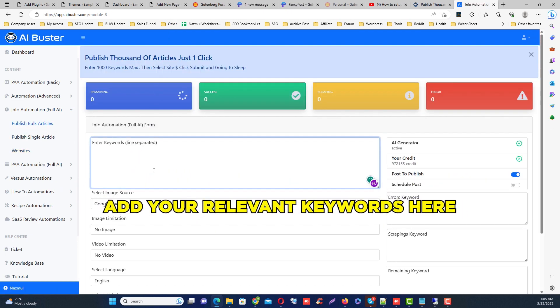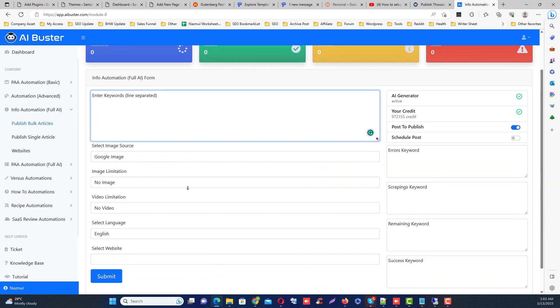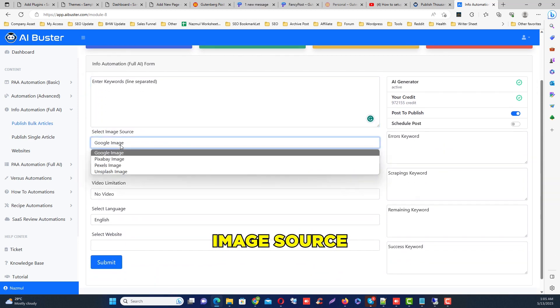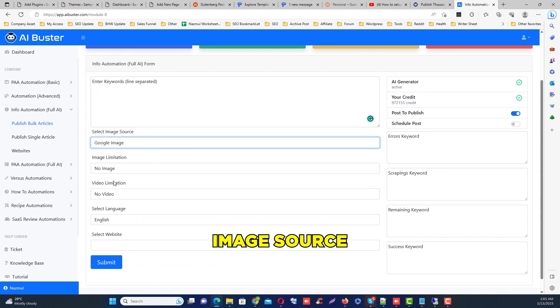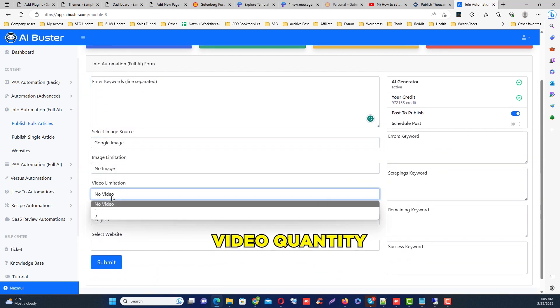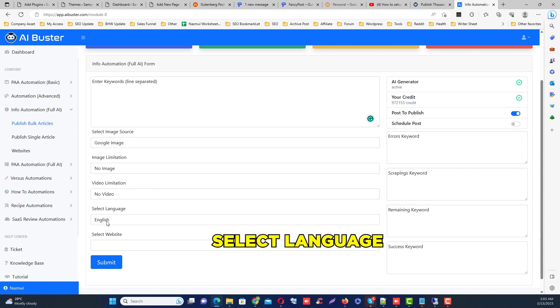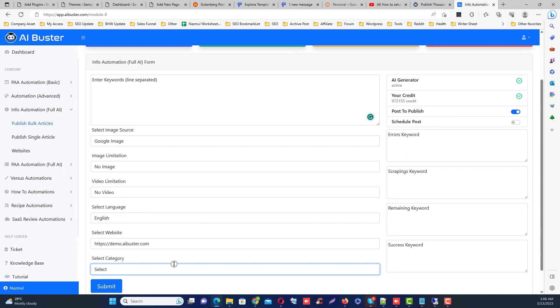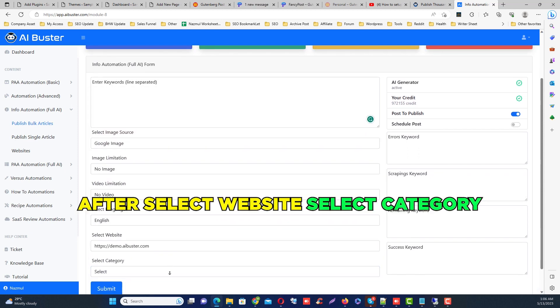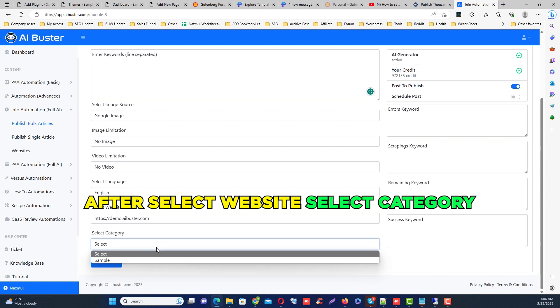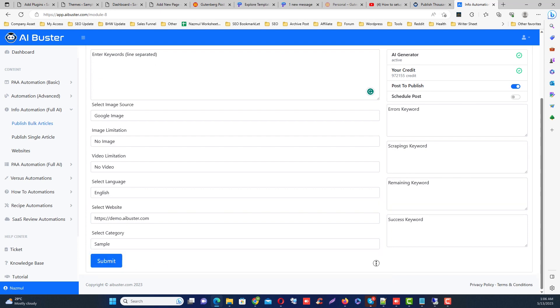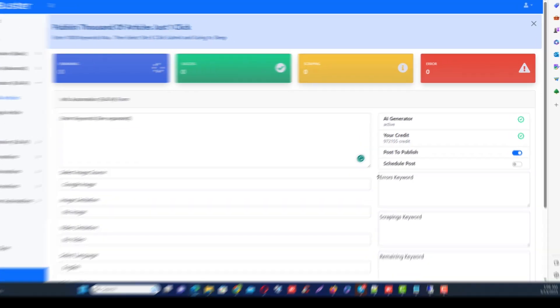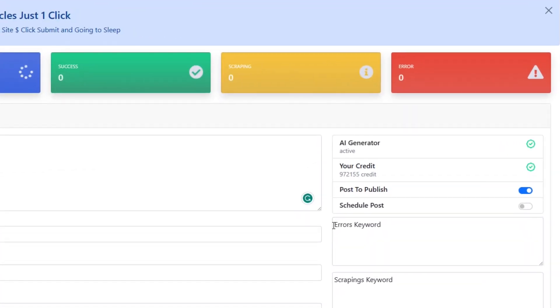Then add your keyword list here and select the image source and select the image quantity, video quantity, and select your language. Then select your website.